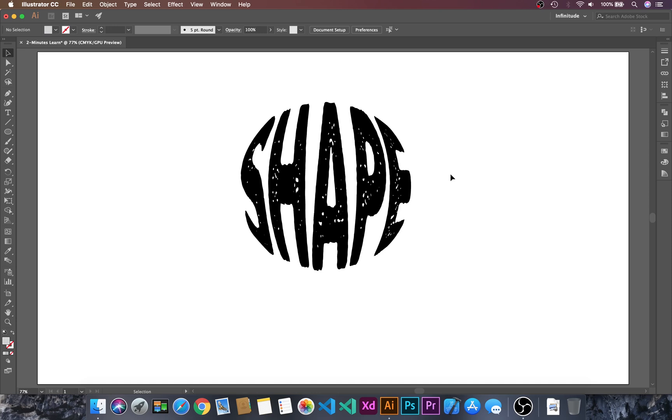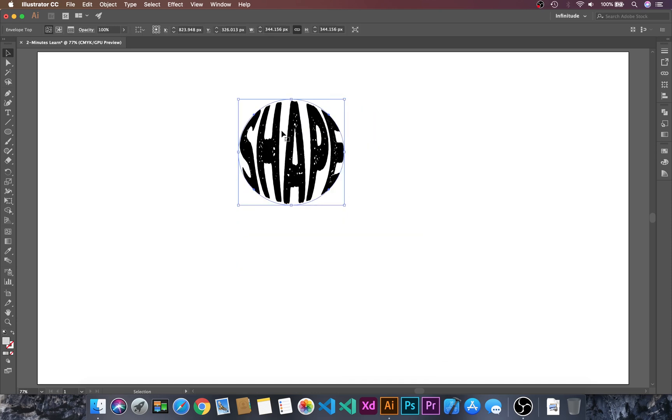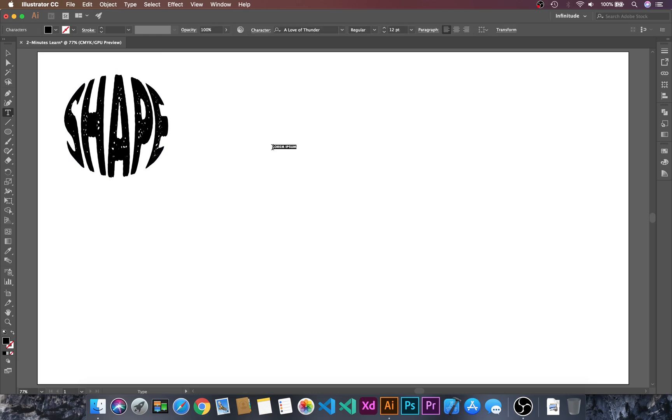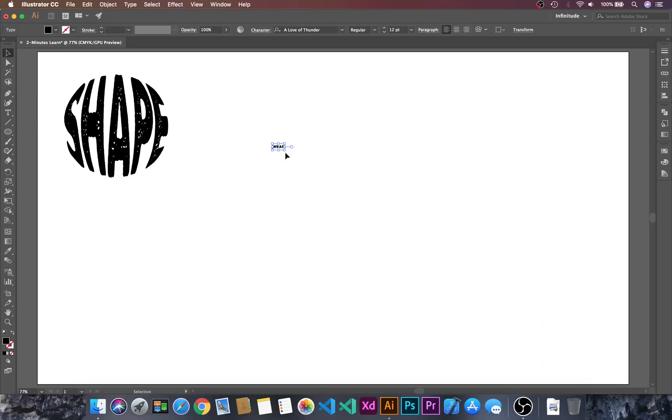Now let's try with another one. I'll resize this and keep it aside. Let's type another word, "WRAP", and resize this.